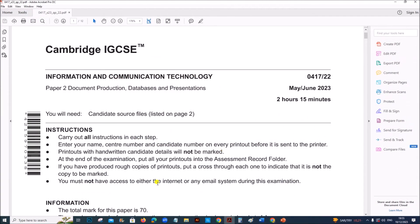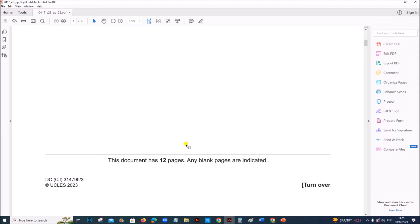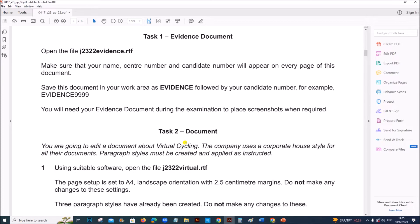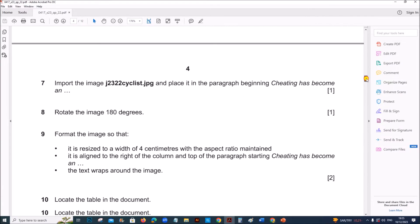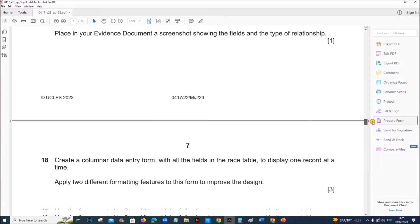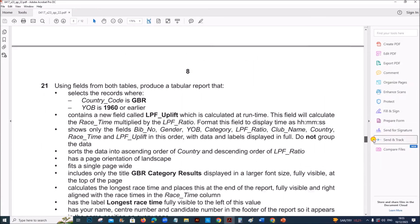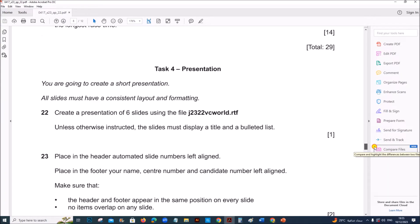Hello everyone. In this video I will be solving Cambridge IGCSE ICT, Information and Communication Technology, Paper 2, May/June 2023, Variant 2.2. I am going to solve the presentation task. The previous two tasks, document and database, are already done and uploaded. You can find the link in the description. The presentation task is task 4.